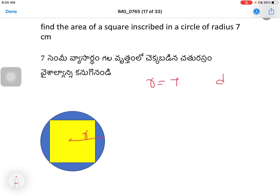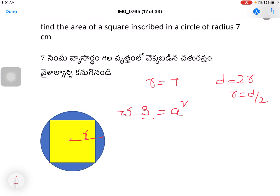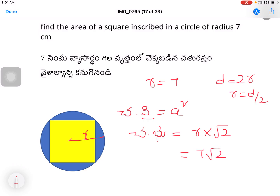The diameter d is equal to 2r. Since r is equal to 7, the side of the inscribed square — Cheturasram yokabujam — is equal to R into root 2, that is 7 root 2.